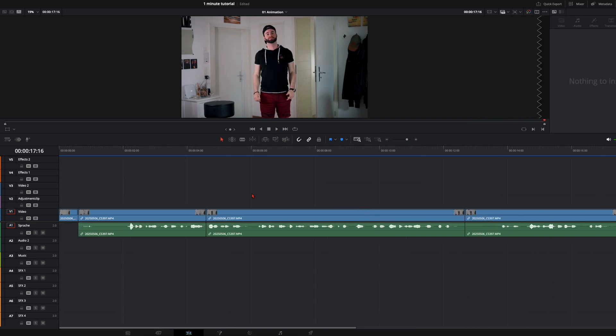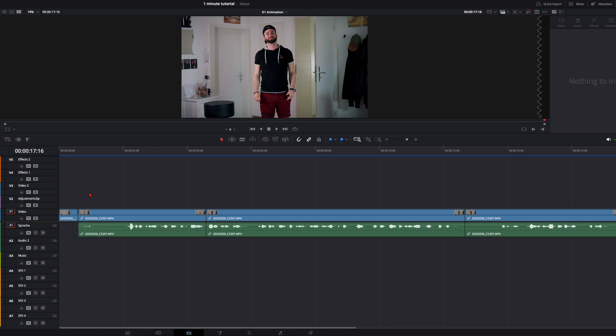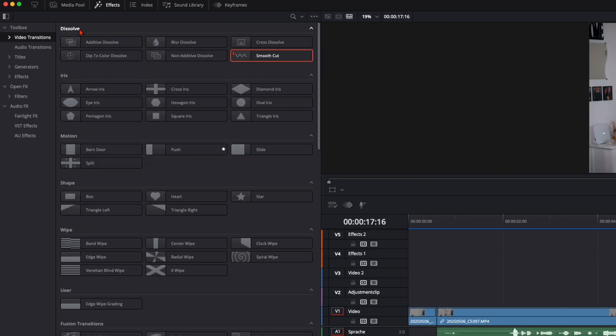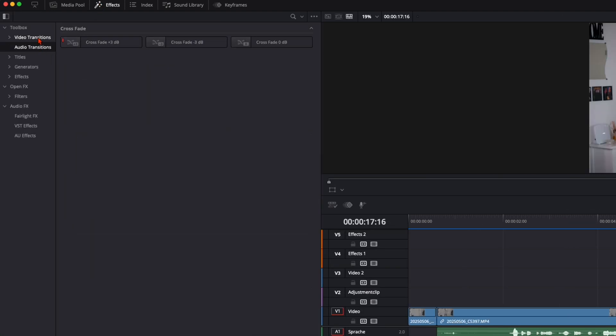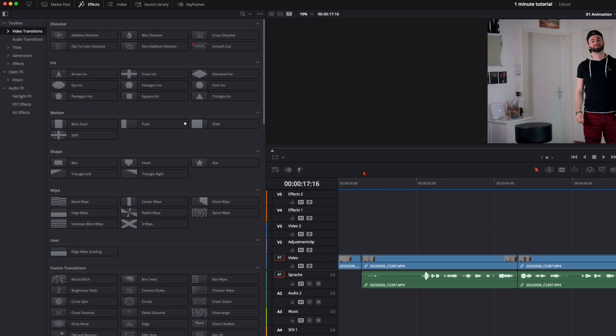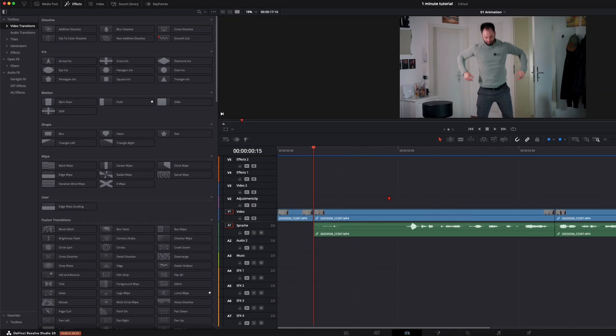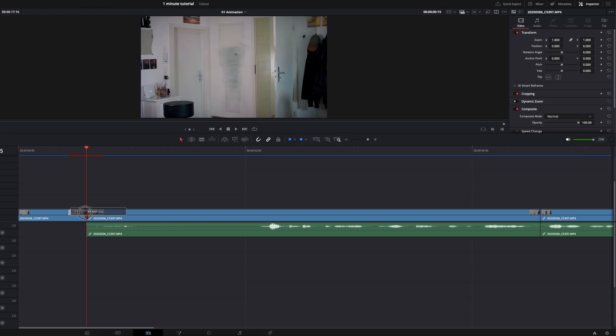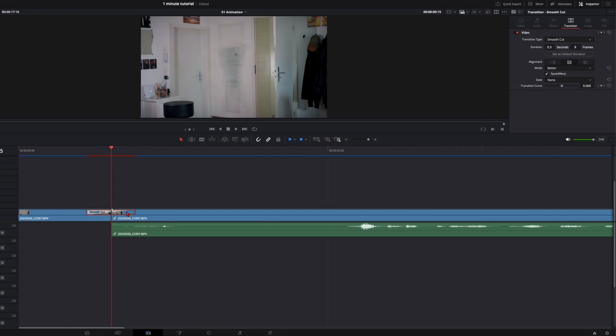And the whole magic behind this morph transition is way easier than you think. You can see it right here on the effects tab. You've got here video transitions. And here you've got the smooth cut. So we go here to the first one and just drag and drop the smooth cut here in between.